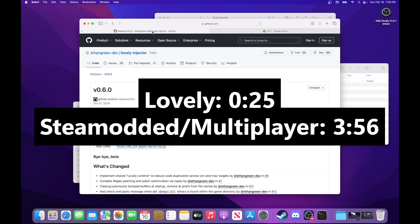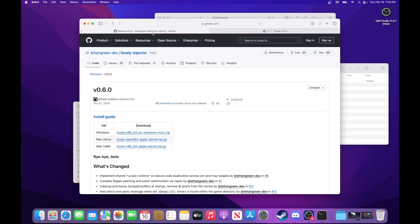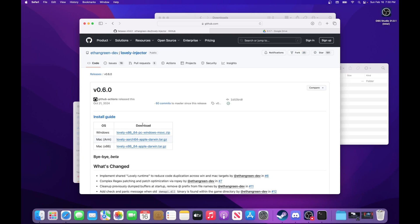There's timestamps on screen right now. If you've already installed Lovely and Steam Modded, just know that you need a specific version of Steam Modded if you don't have it, and that's Steam Modded Old Calc, which I'll show you how to find in just a moment.